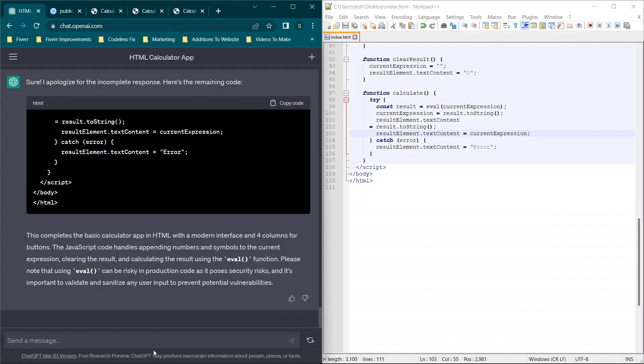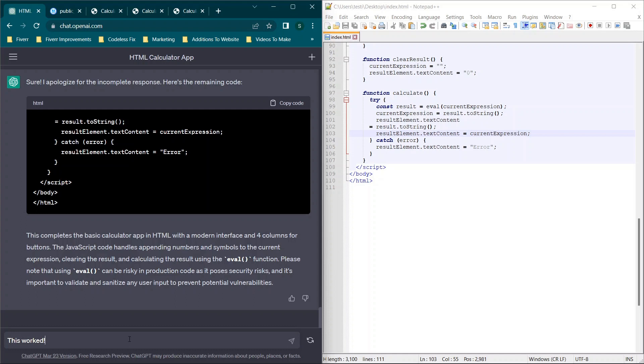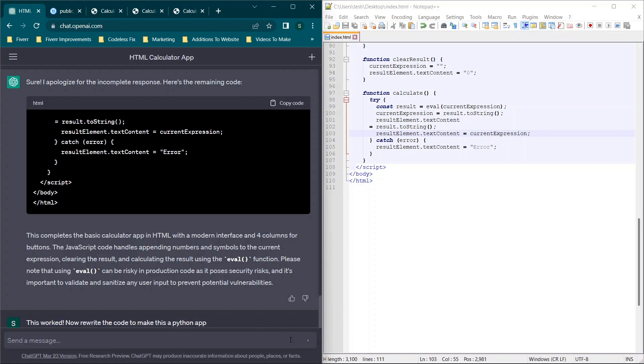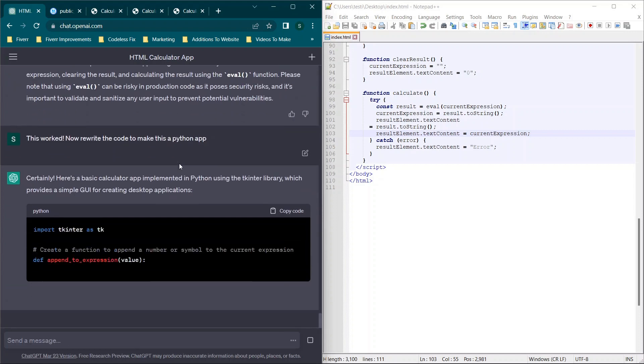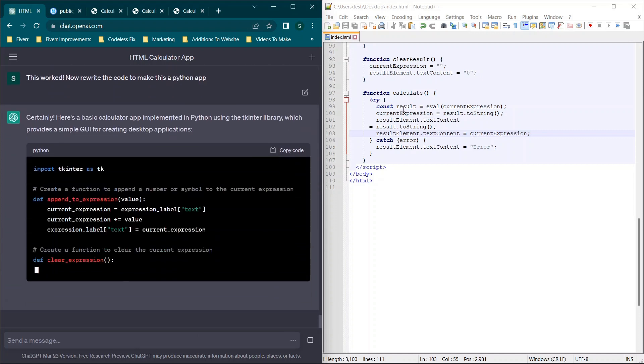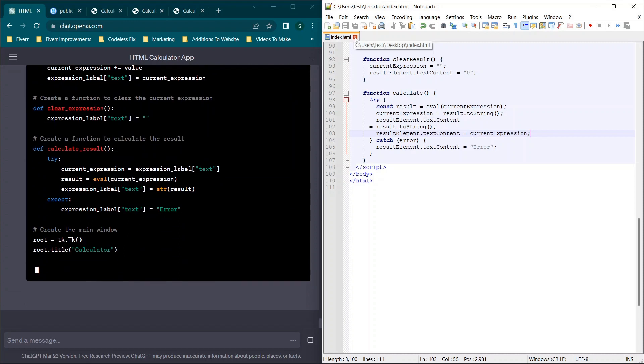So the last thing we're going to do is say this worked. Now, rewrite the code to make this same app or to make this a Python app. Now that we have something functional, it already understands the requirements. So we will get this as a Python app. So I'm going to close this and close Notepad completely.